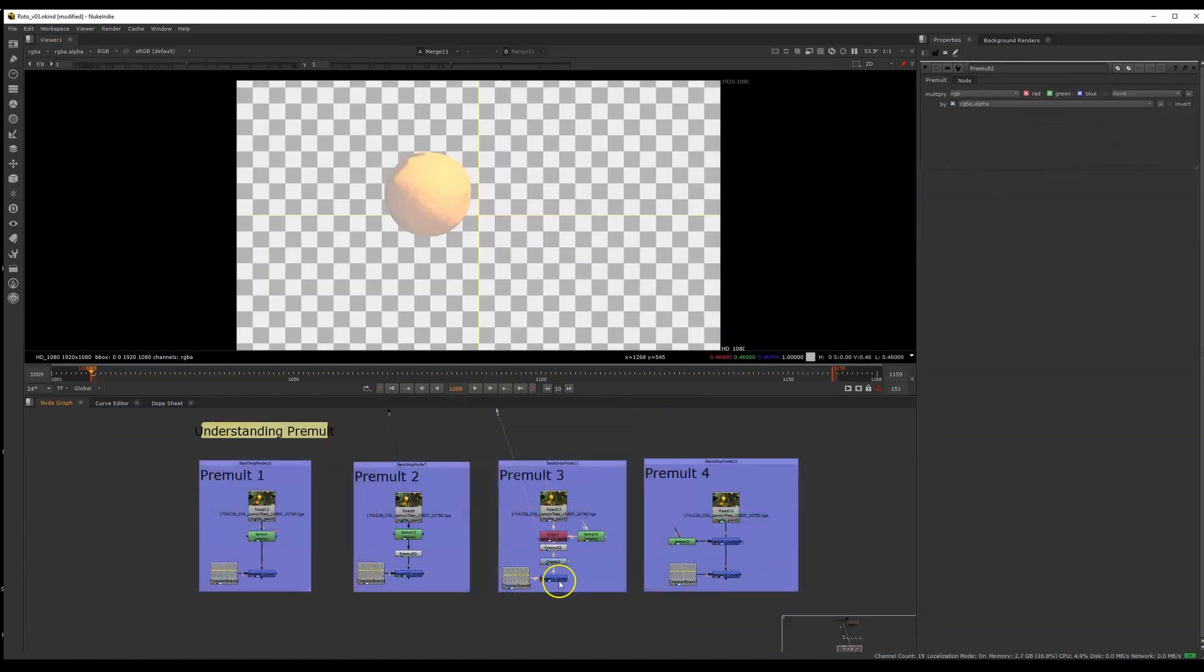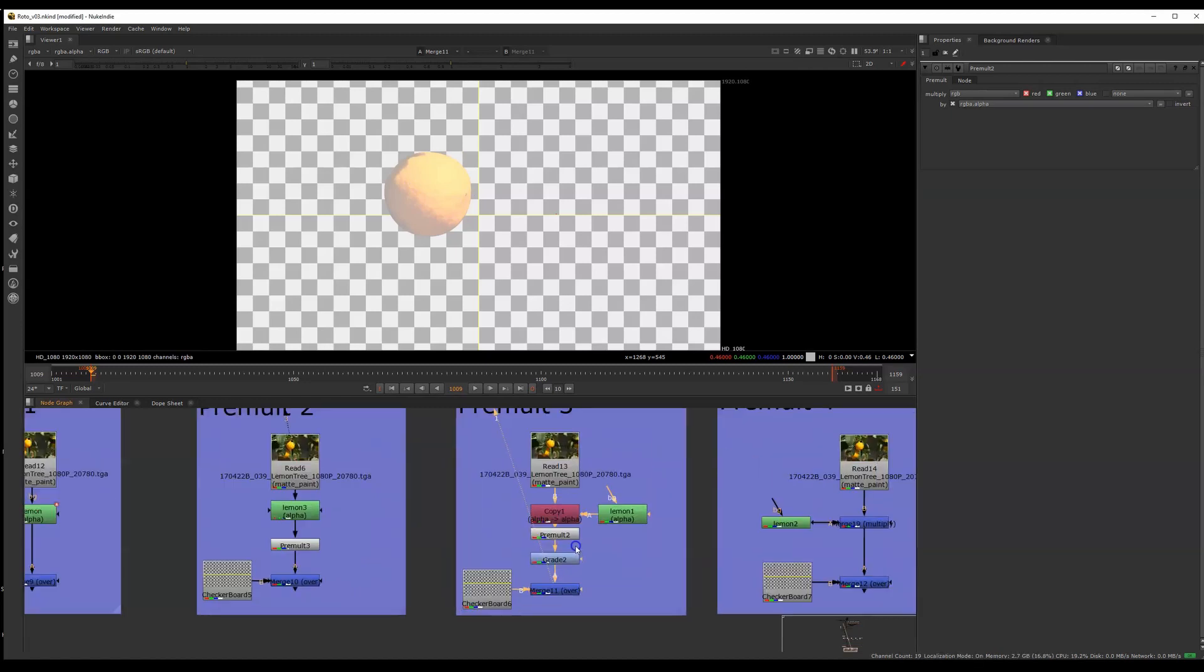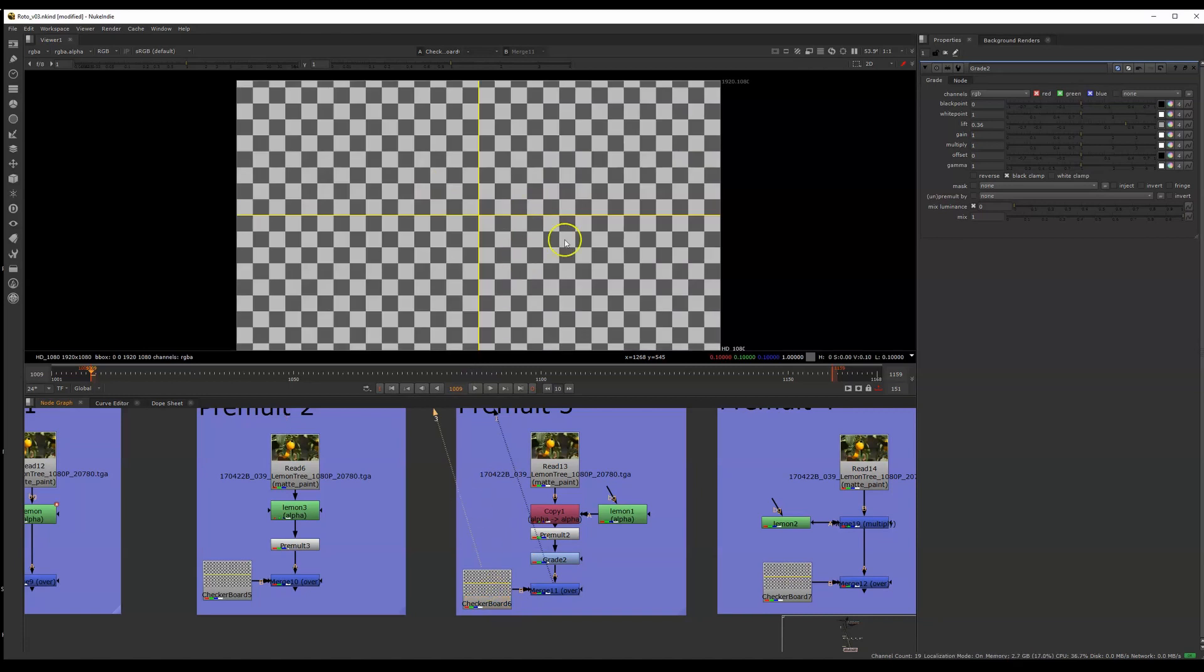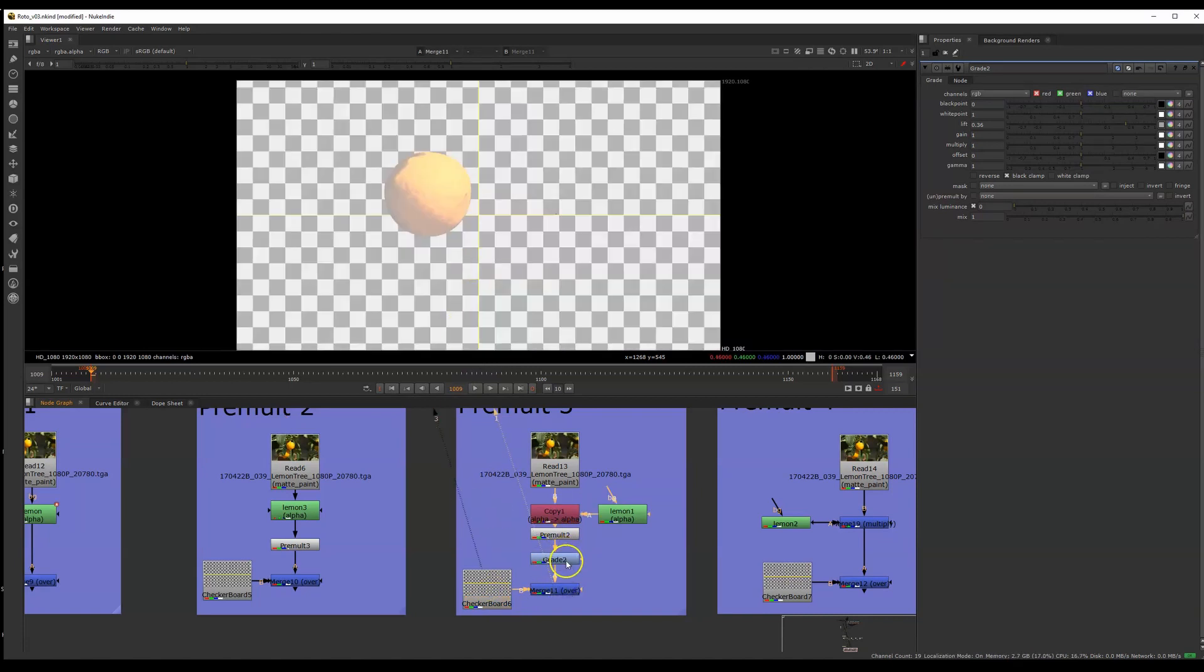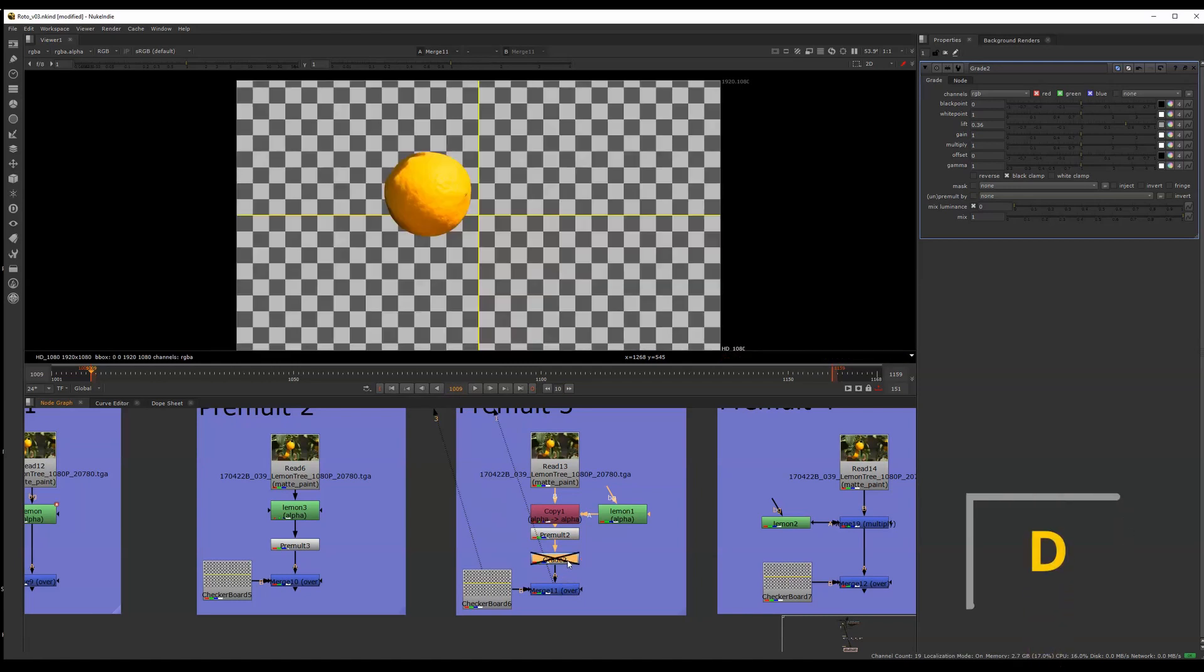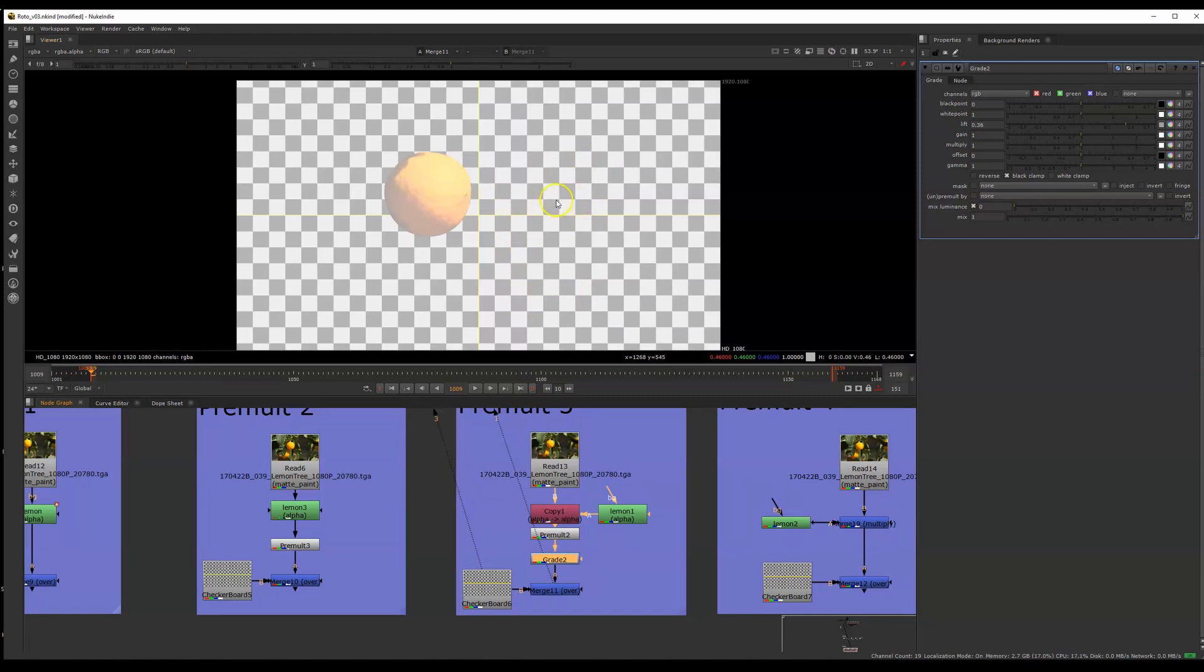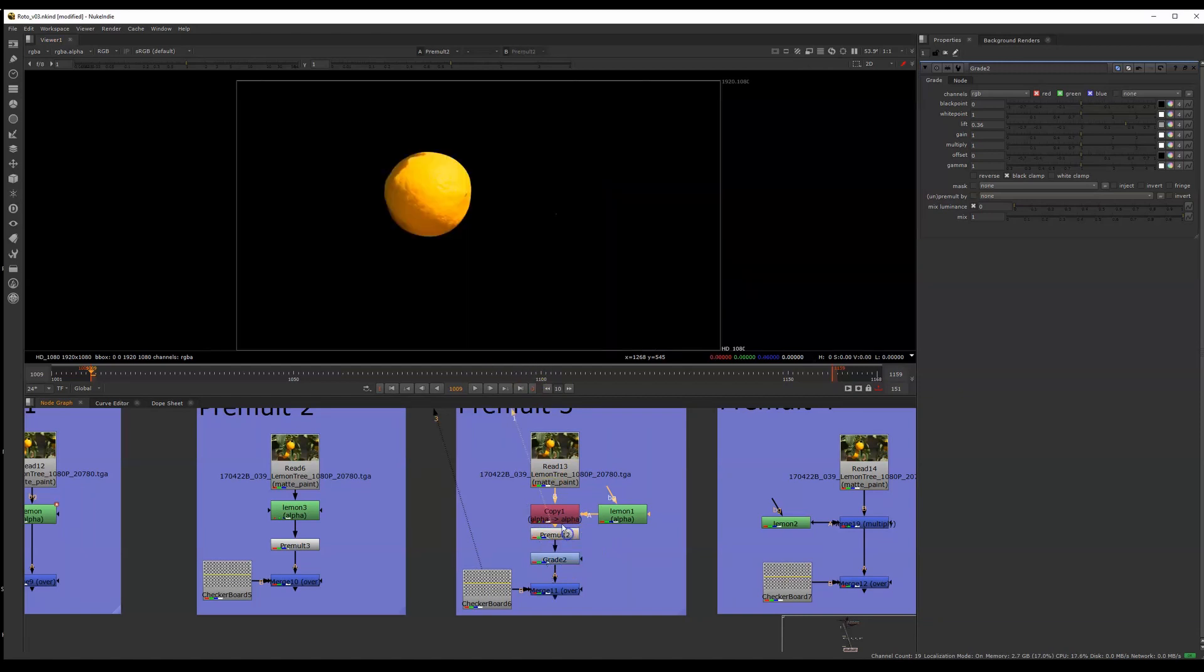So now the problem that I'm having is that I want to use a grade to affect only my orange. But when you compare with the checkerboard of my background, you can see that this grade that I've added, checking what it looks like when I disable it and enable it with the D short key, it's affecting my checkerboard background as well, not just my lemon. So there are a few ways that we can ask this grade node to use the alpha channel that I have here.